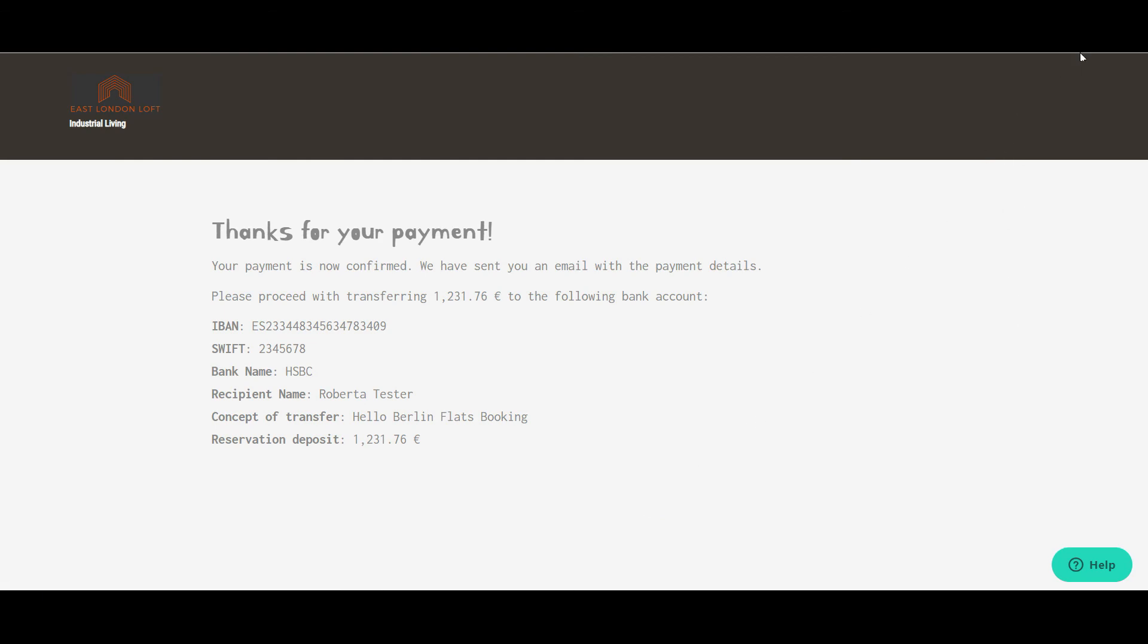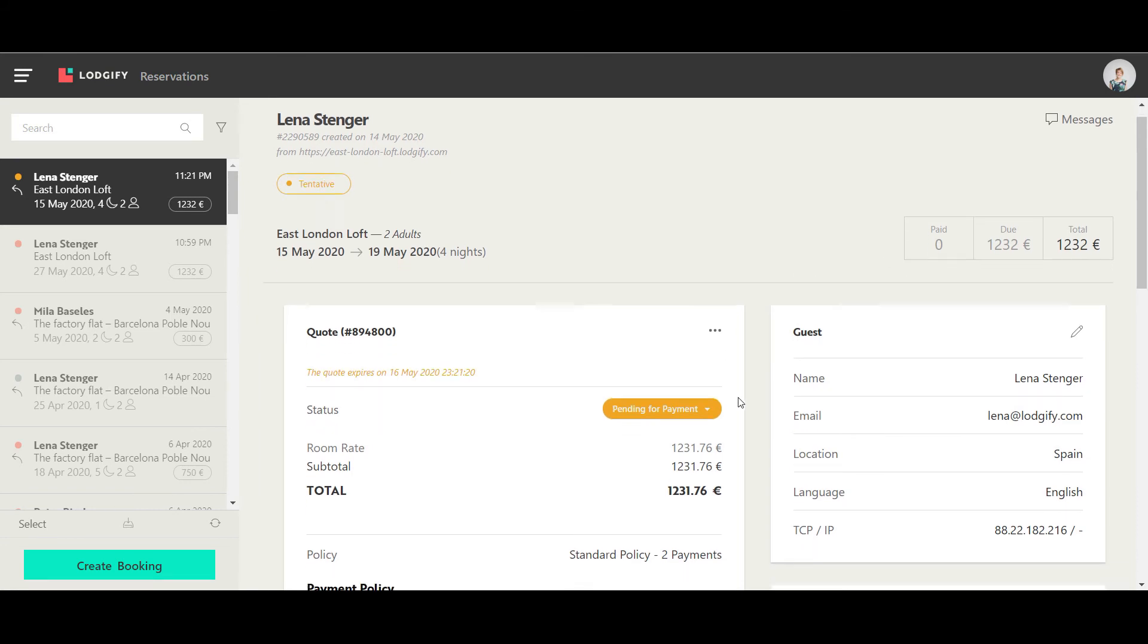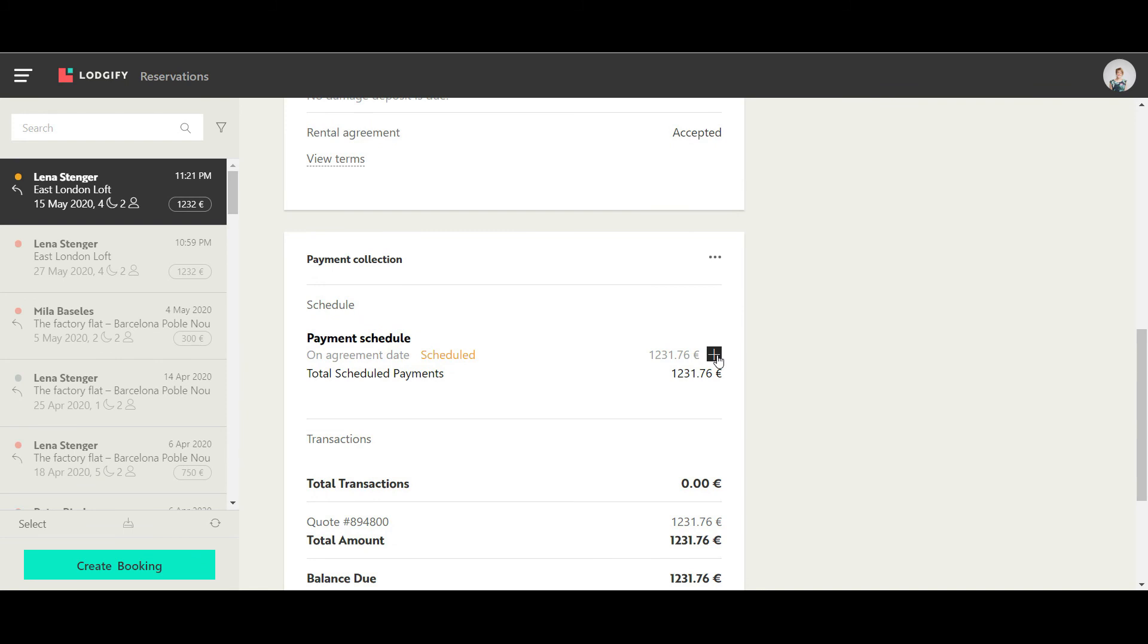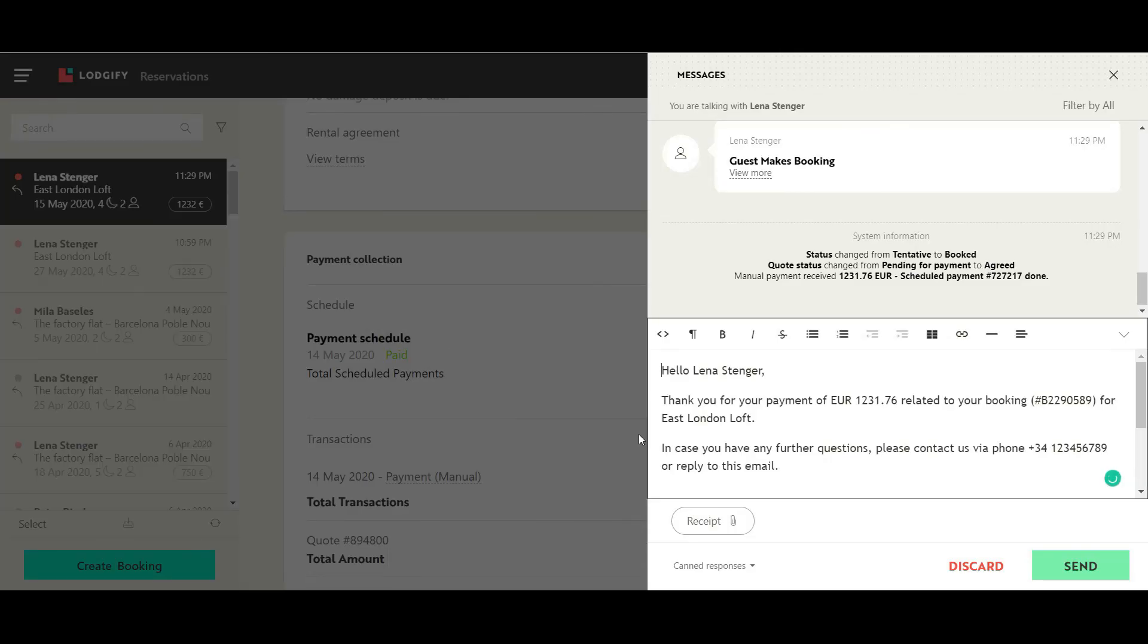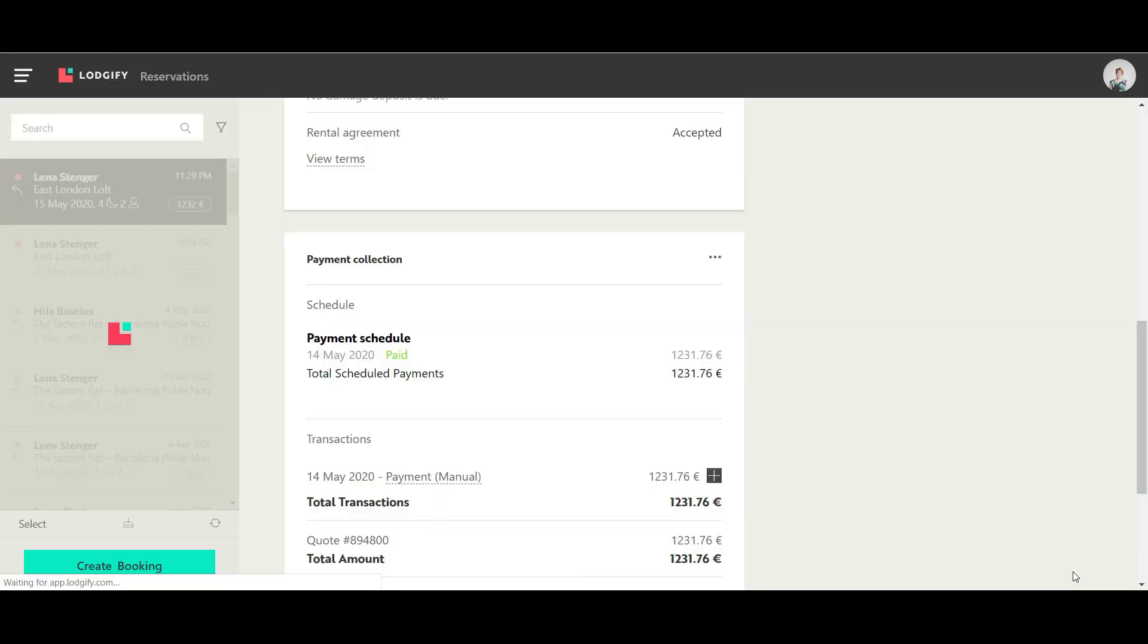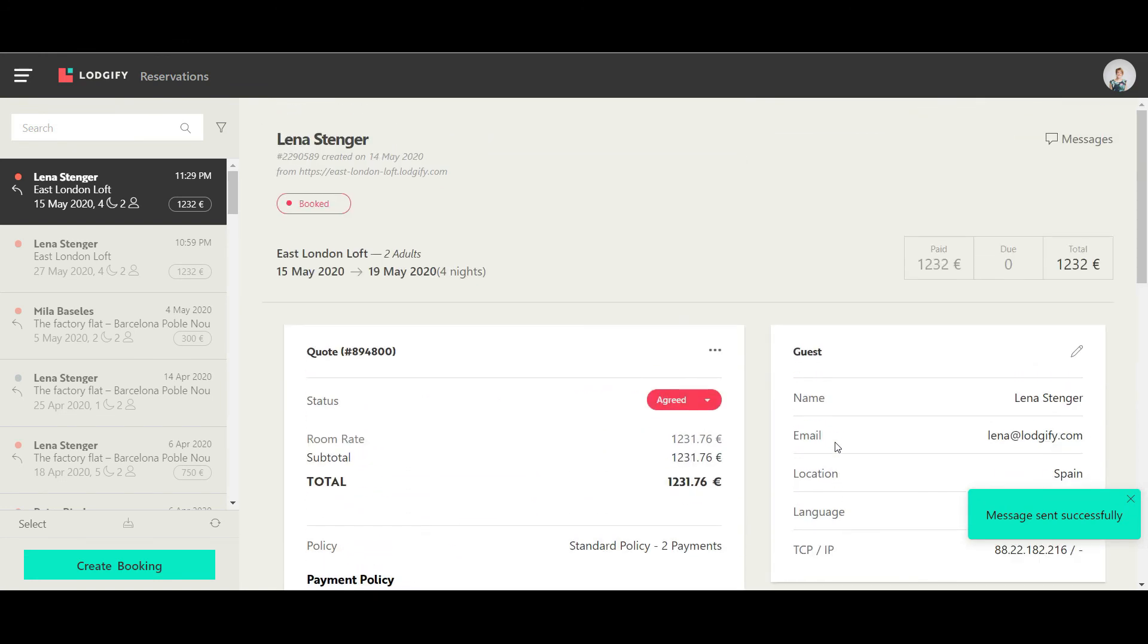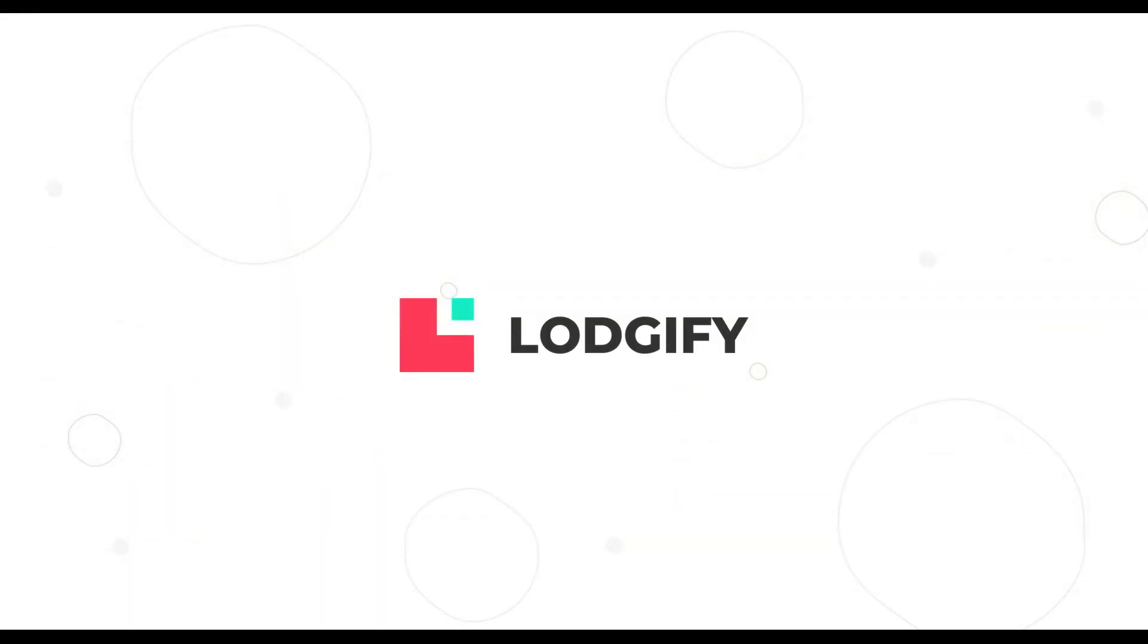Your booking will now be tentative with the quote status pending for payment. Once you have received the money, you need to manually mark the payment as paid and inform your guest that the booking is now confirmed.